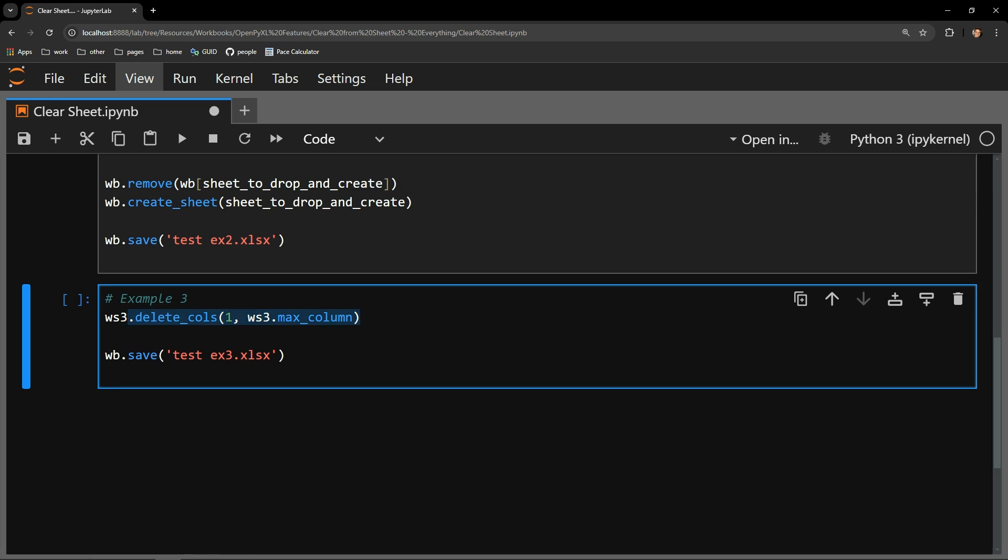This is done by sending the delete_cols method the first column designated by this one and the last column, which I can access with the worksheet's max_column function.